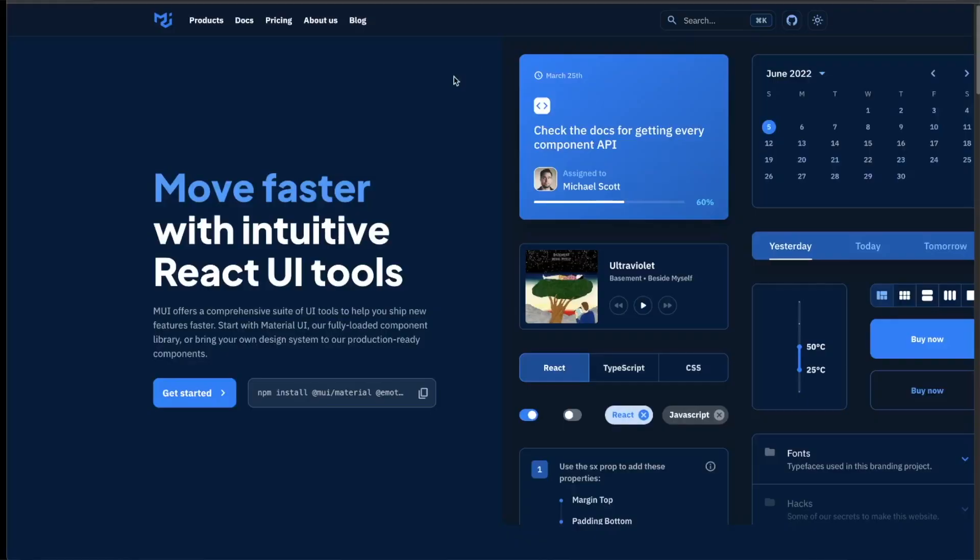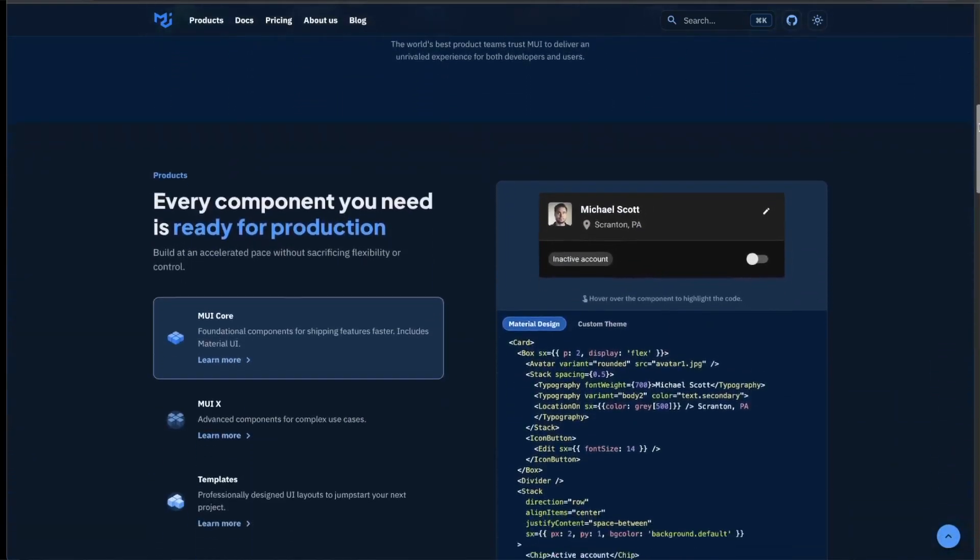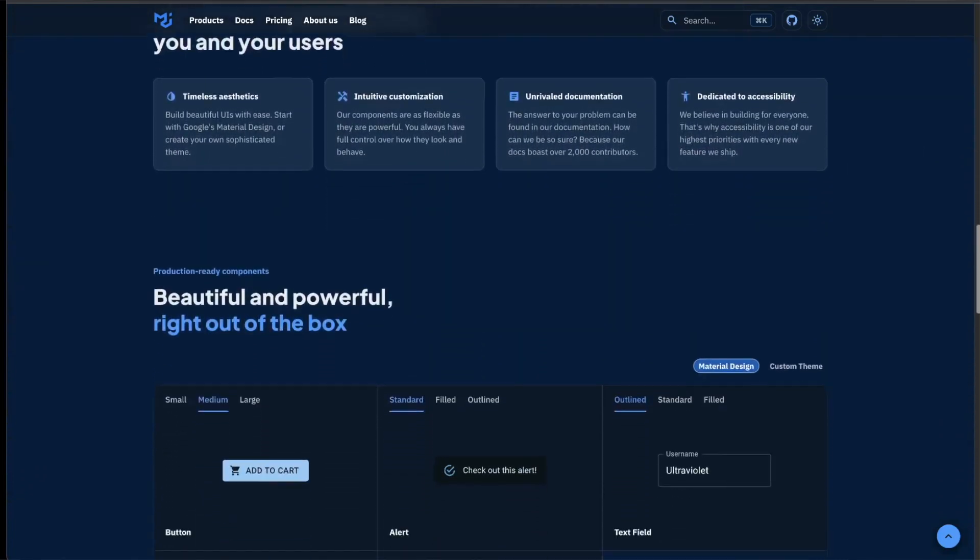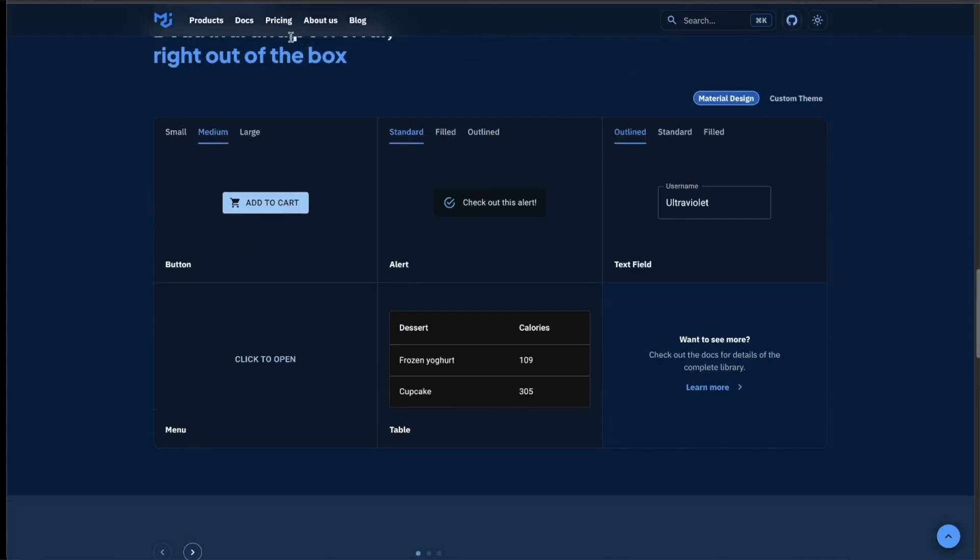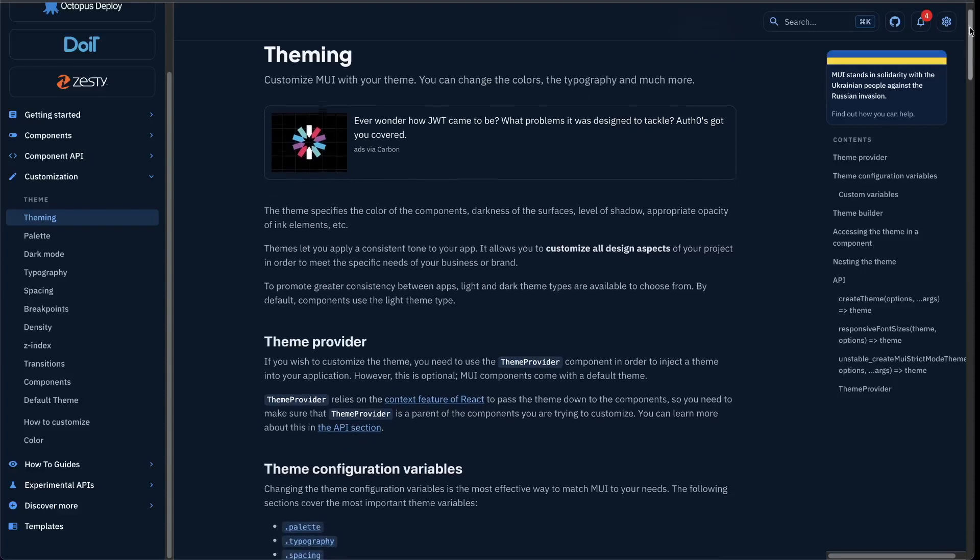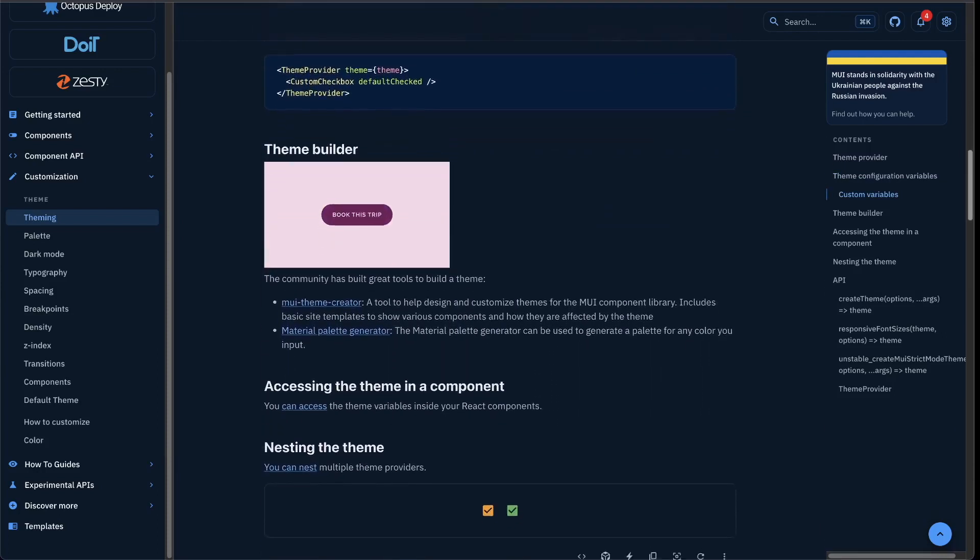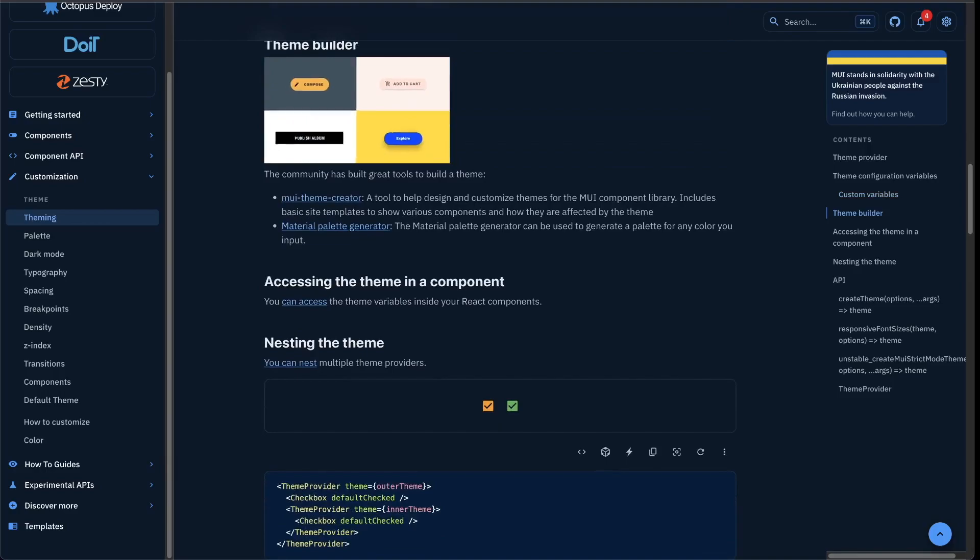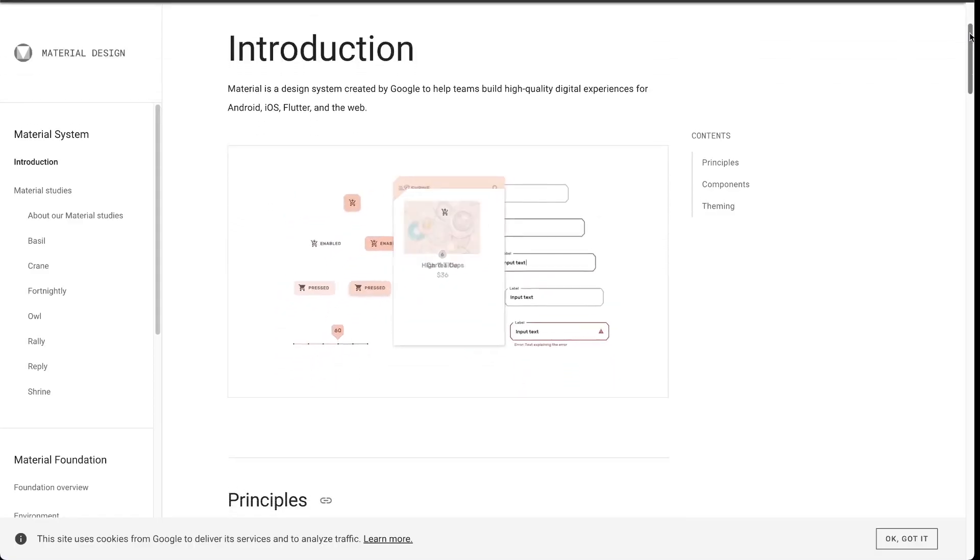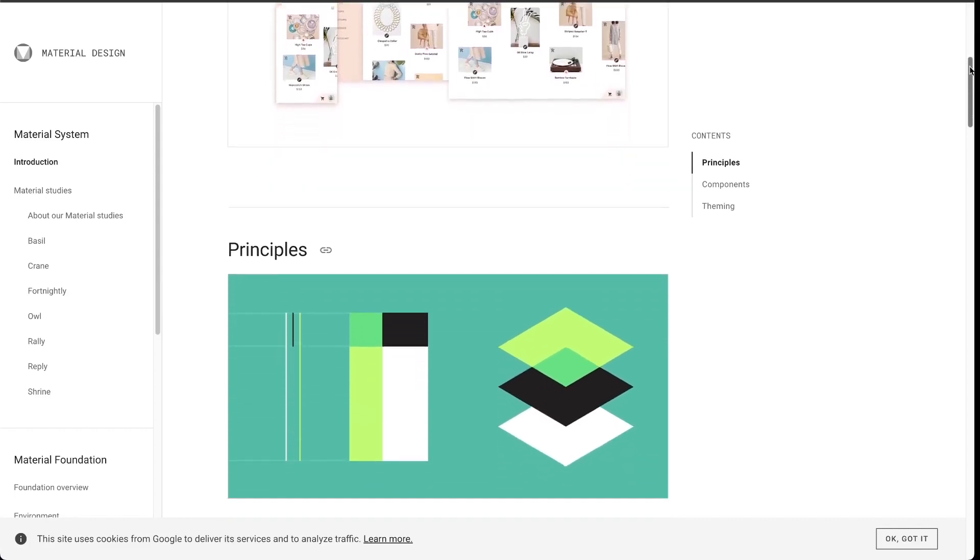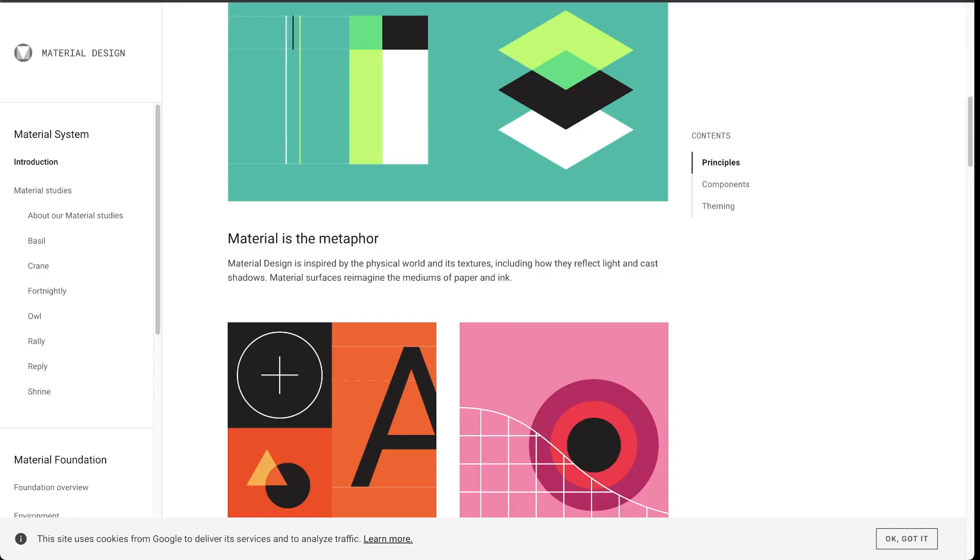Material UI is a component library. That means we don't use actual vanilla CSS to style our things on the websites. We actually import different components that have already been built out by Material UI. So the pros of Material UI as a component library compared to other component libraries is it has great theming. You can easily customize the different components and the theming between these different components is very well done. Material UI is based on Google's UI principle, which is called Material Design, and everything just fits together.